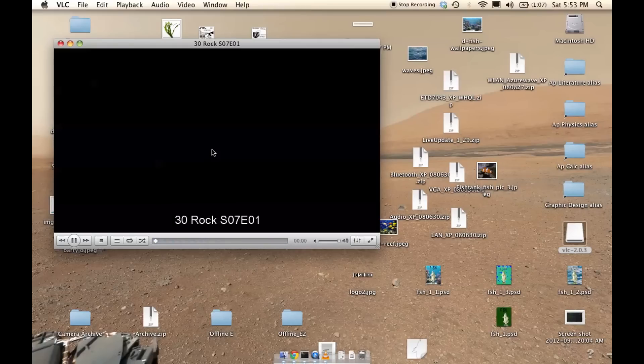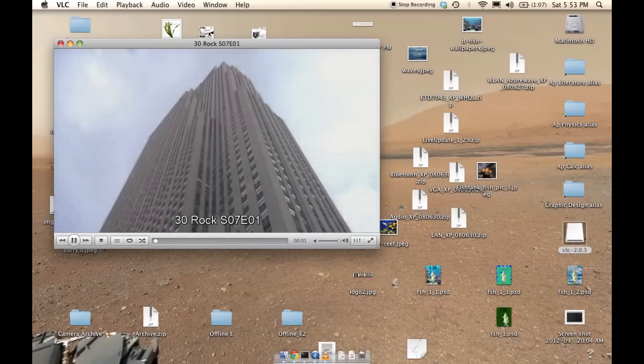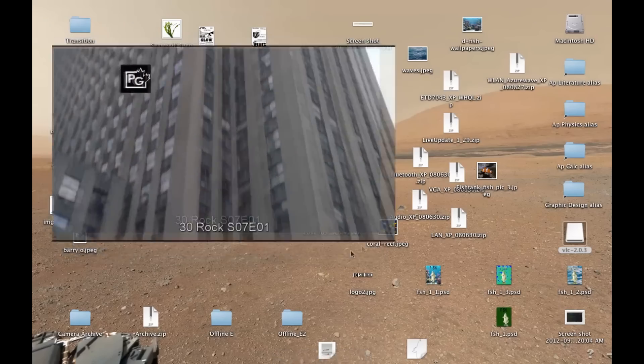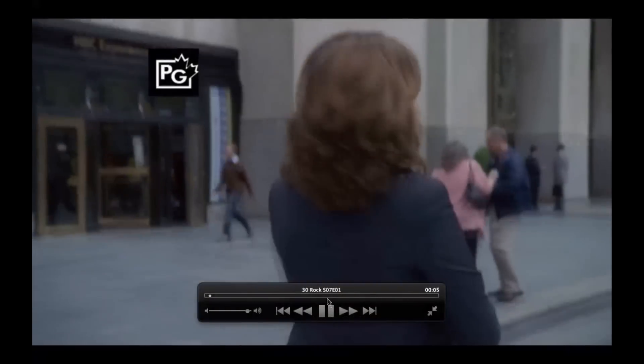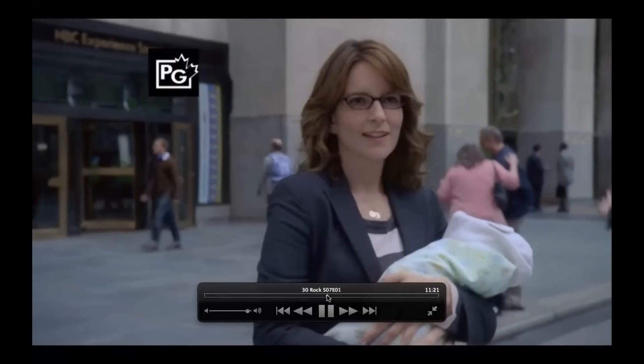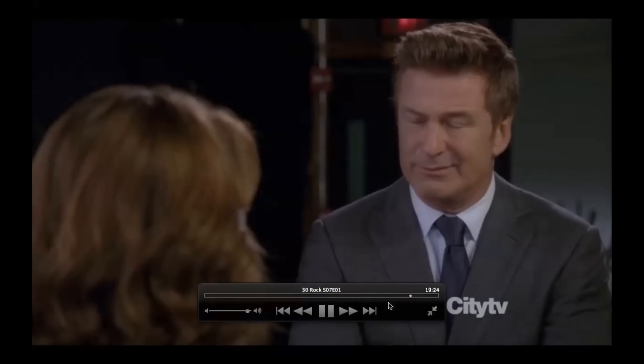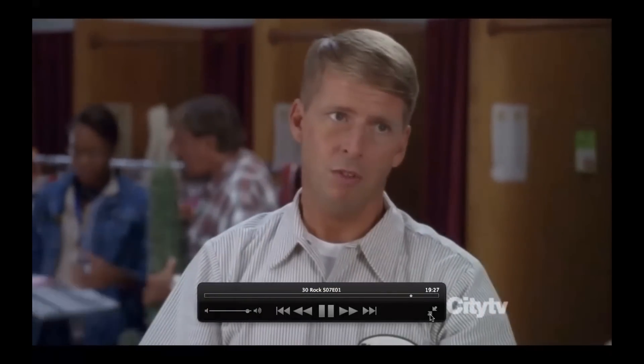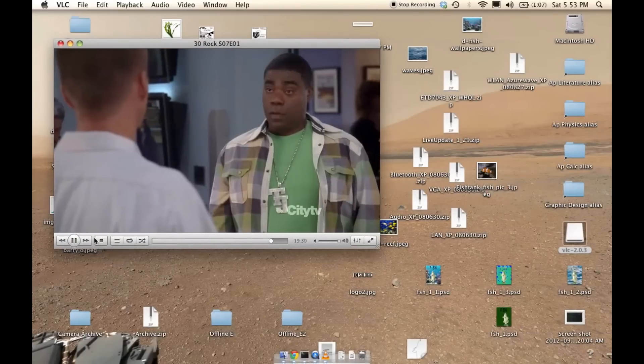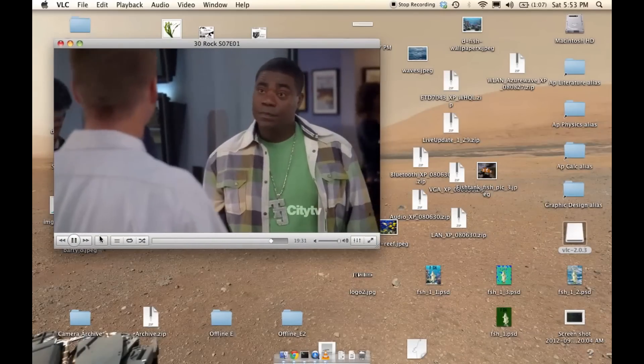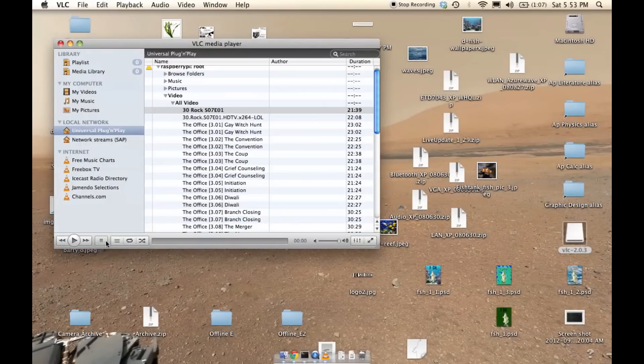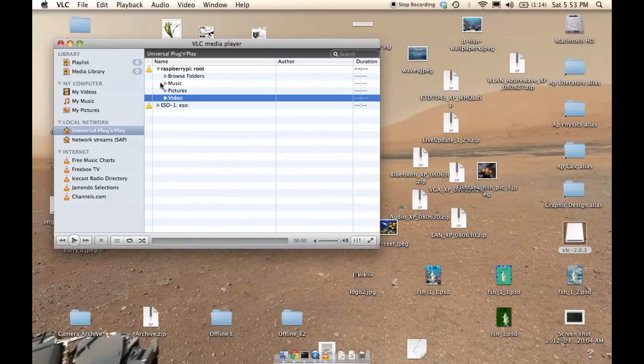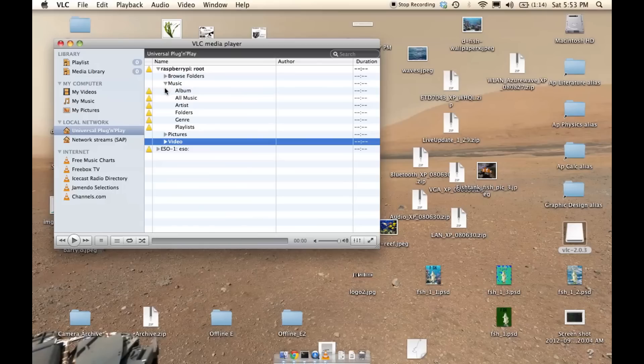The great thing about VLC is it's cross-platform, so it works on Mac or OS 10, I'm using OS 10, and then it works on Windows, which you'll see in the next clip, and I'm using a clip from the show 30 Rock, so I really like that show.